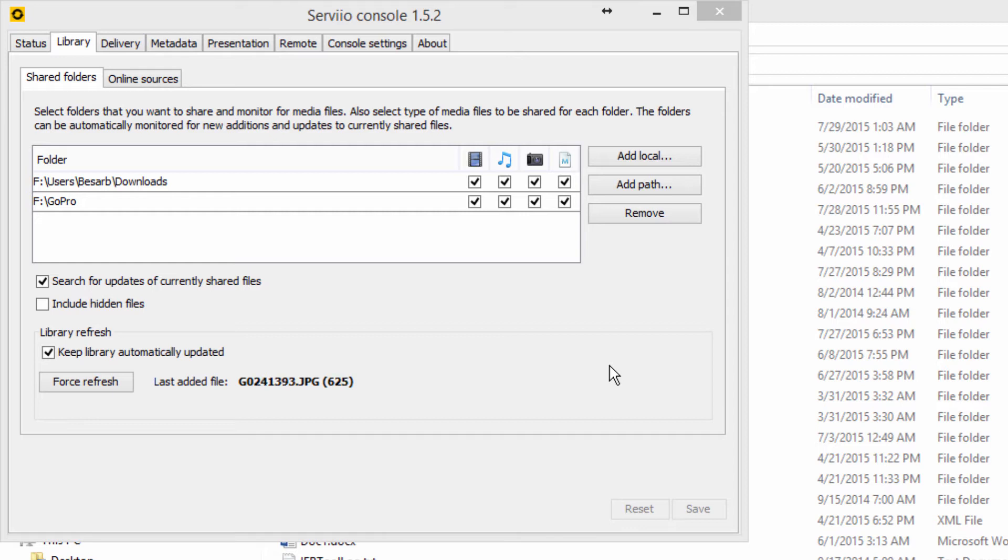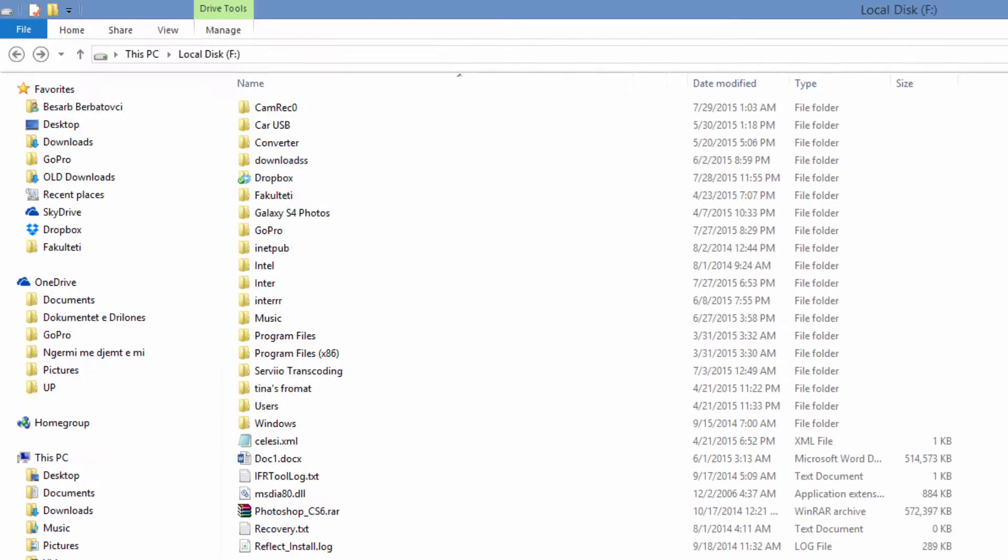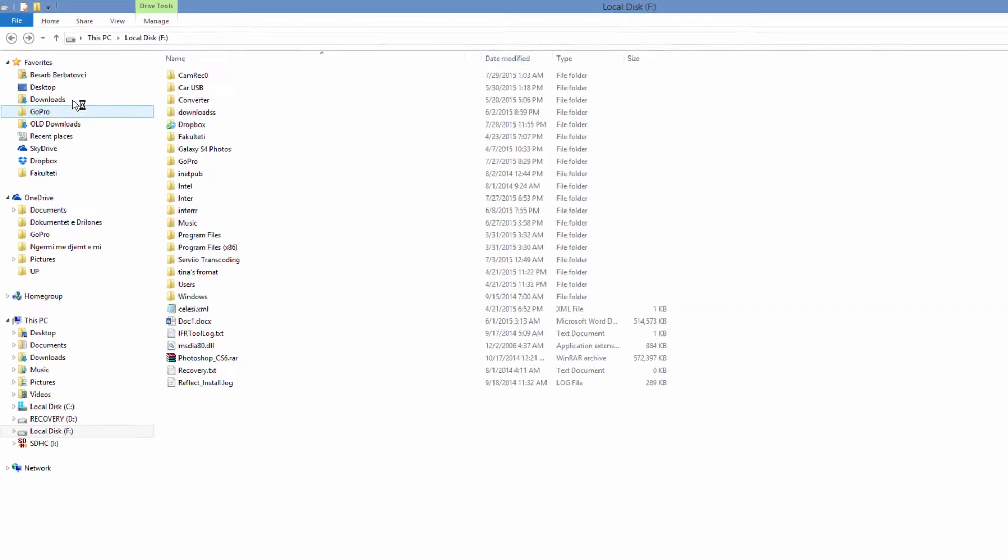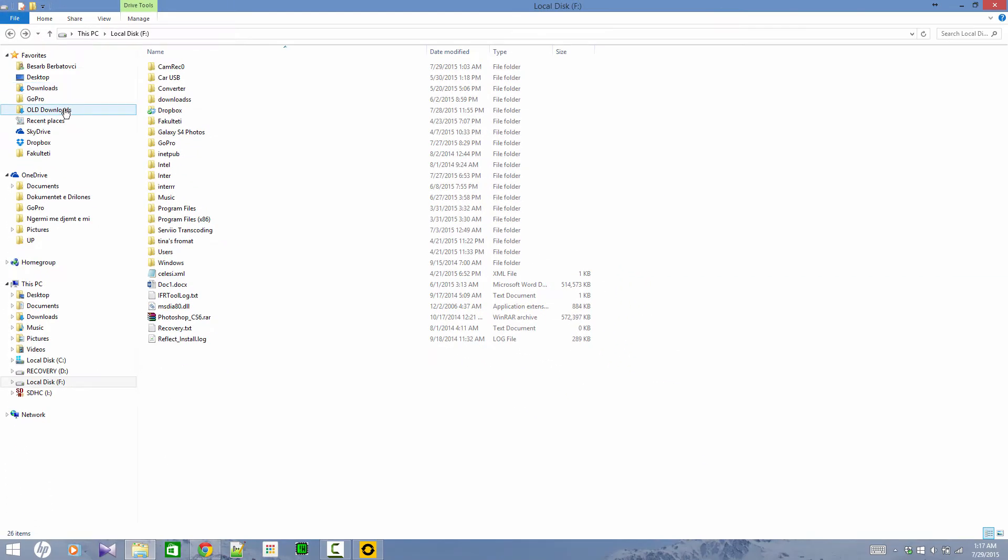So while the files are being added, I will simply show one of the files that we are going to check on my TV.